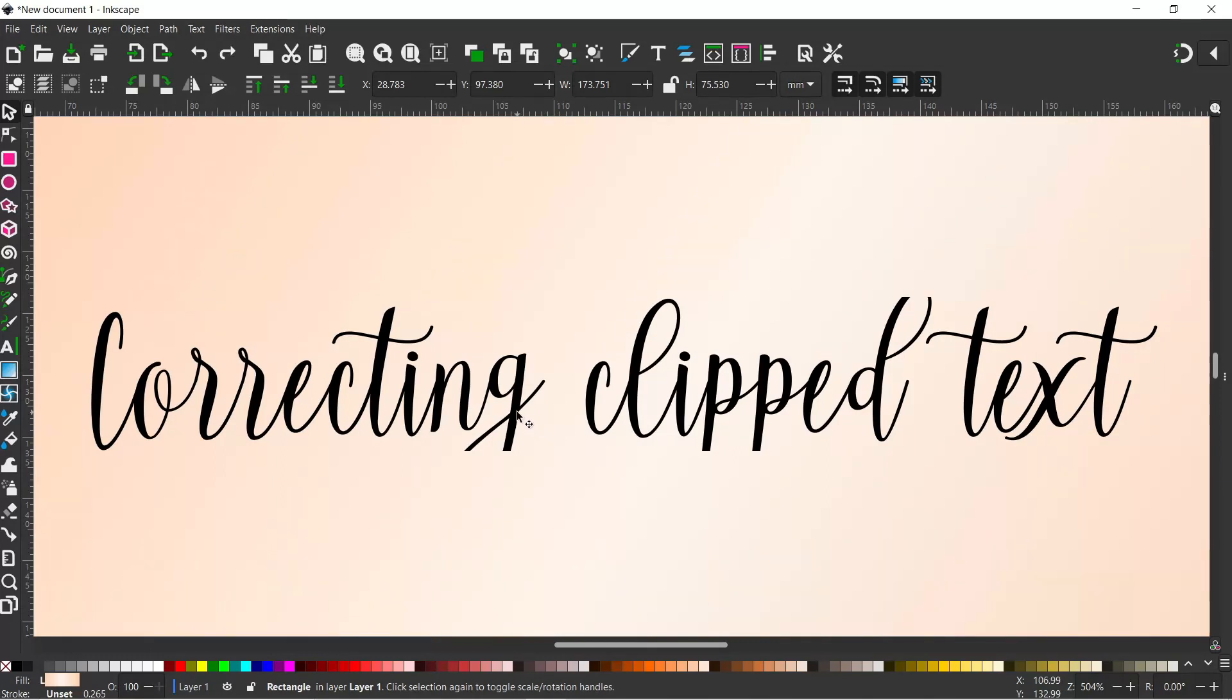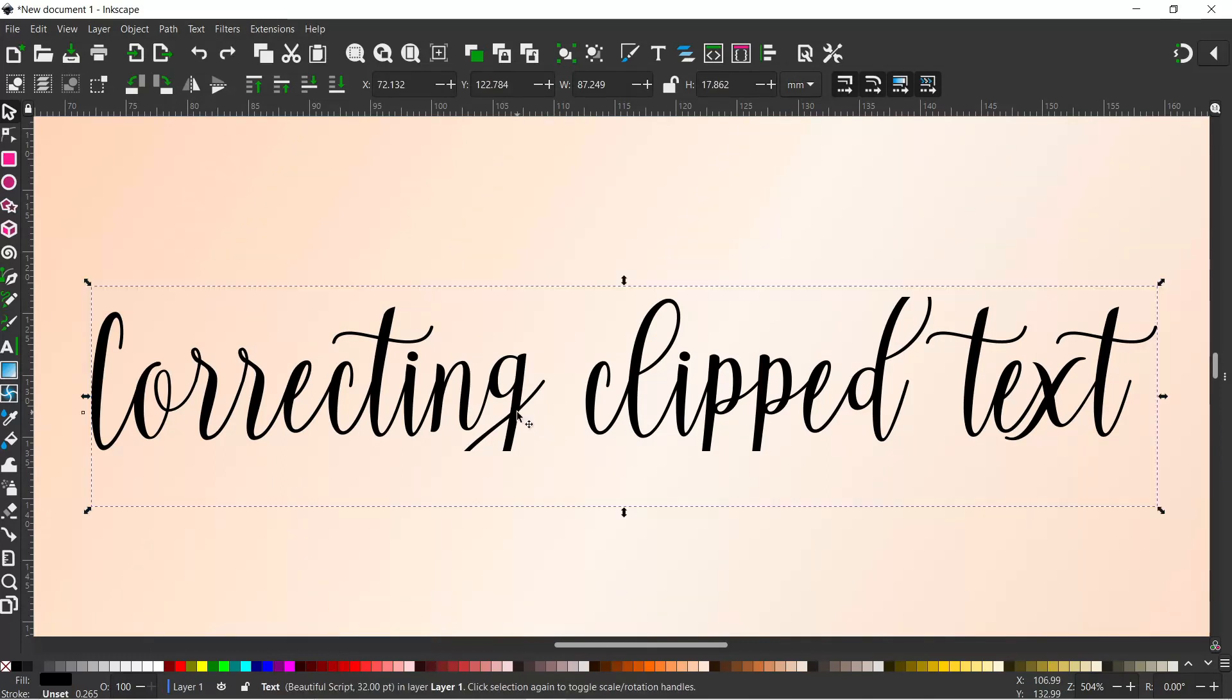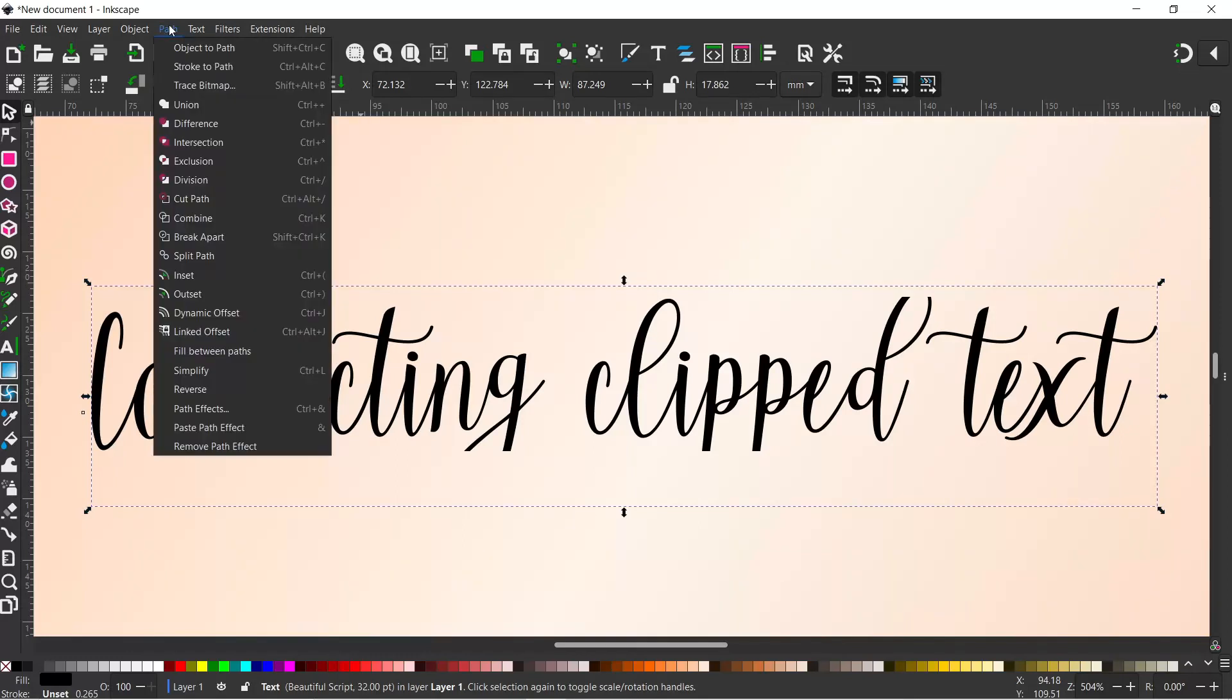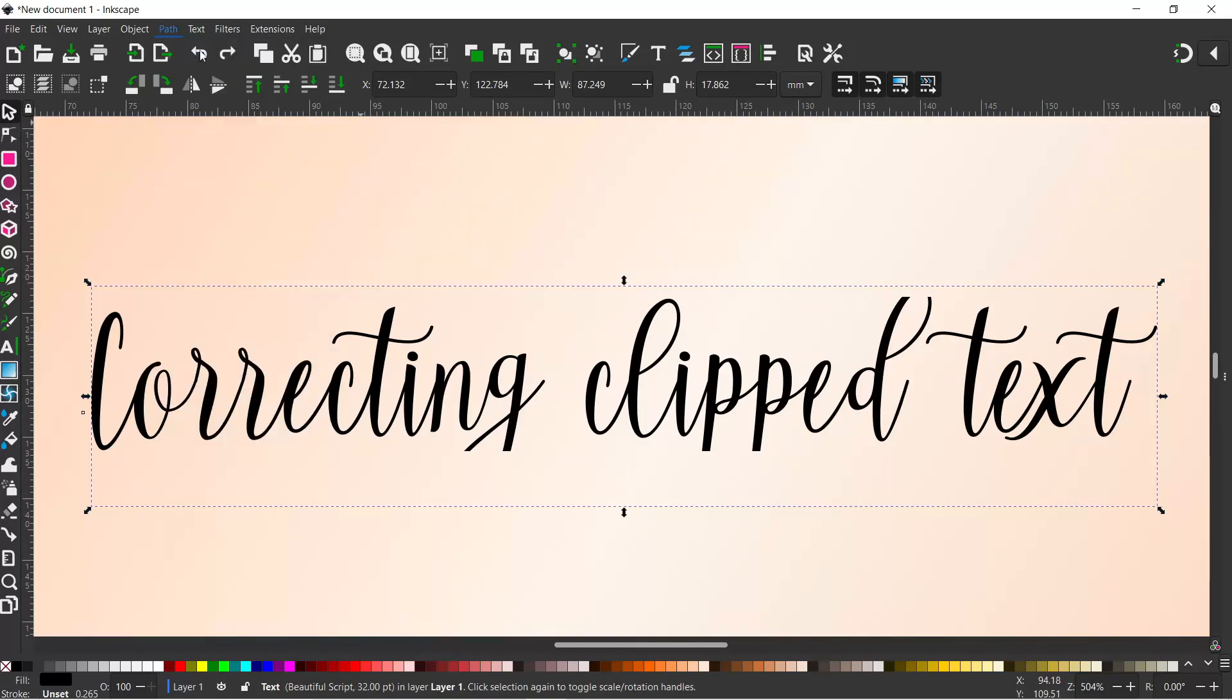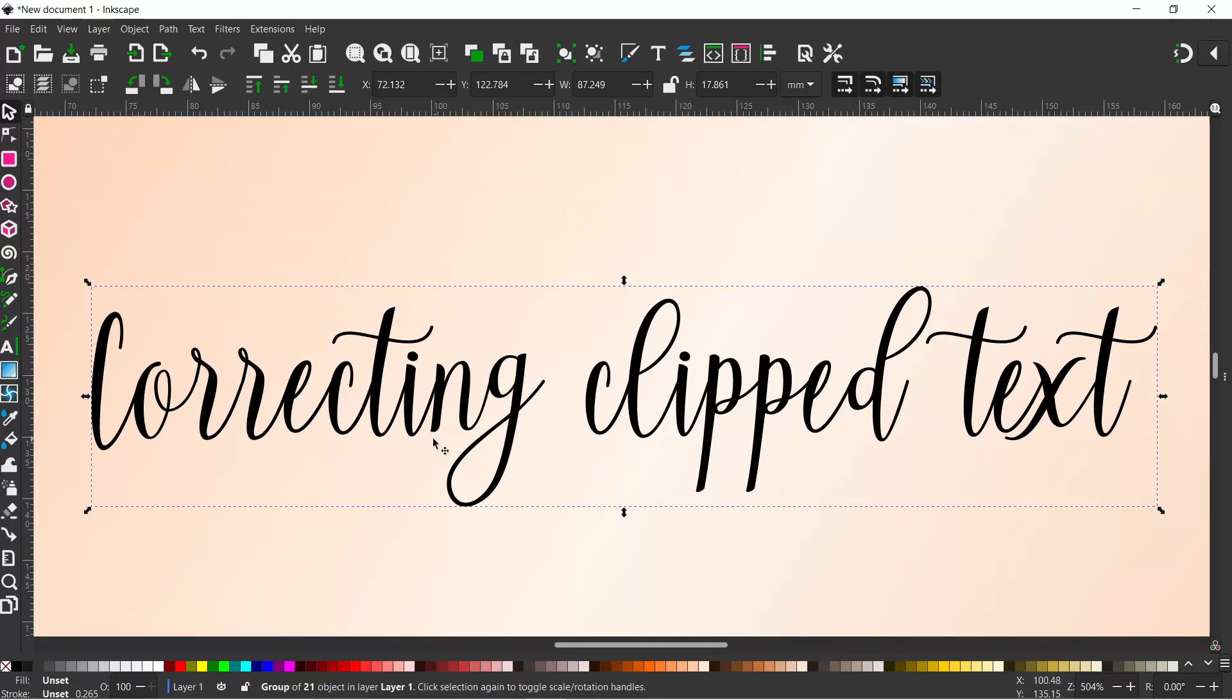If we select our text and come up to path down to object to path, that will convert it into a path in its own right and that will restore all the clipped sections.